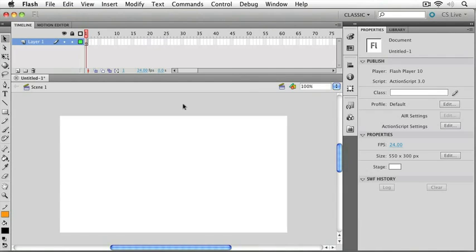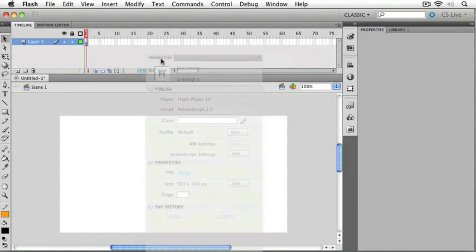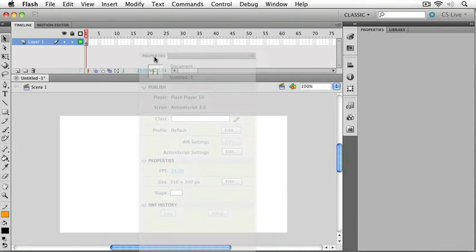Also every one of these panels is draggable, so you can rearrange the tools however you like. I can just grab a hold of the tab of any panel and pull it on out and reposition it.